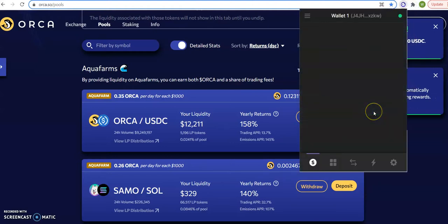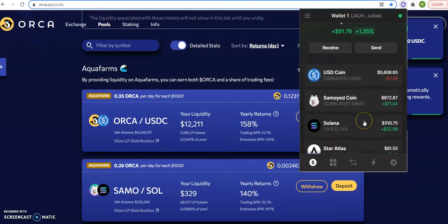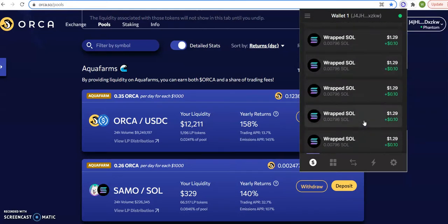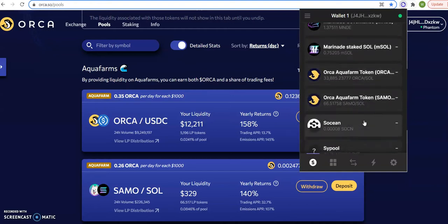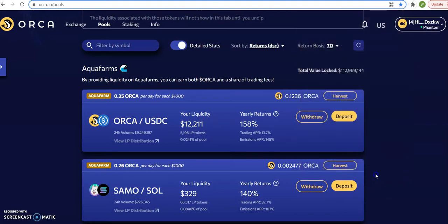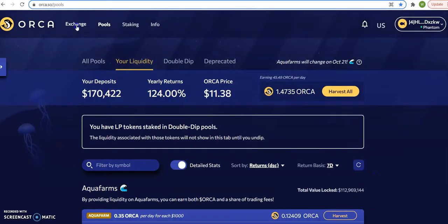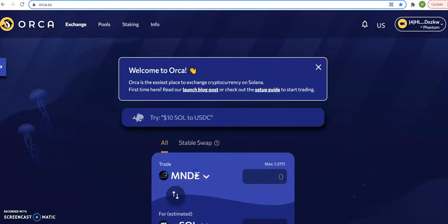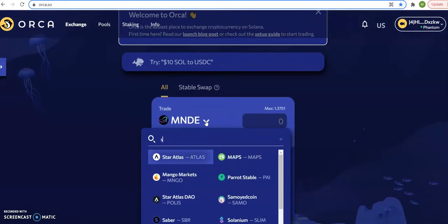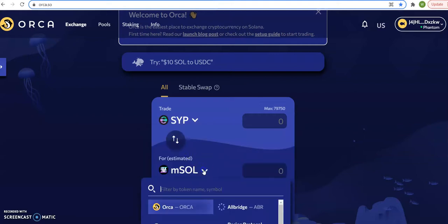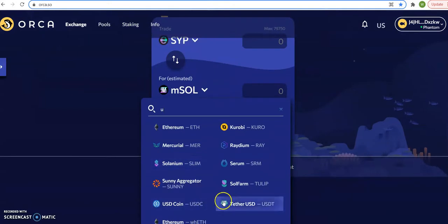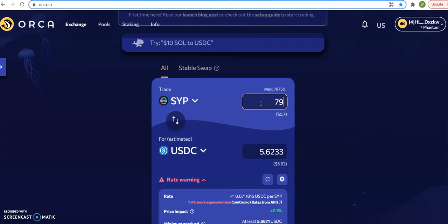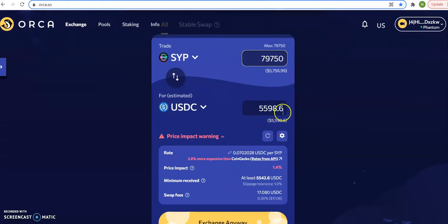So now let me show you my wallet. My wallet now says USDC $5,600 and this right here is not showing because it doesn't pop up but it's there. Let me find it, see YSP right here, it's there.